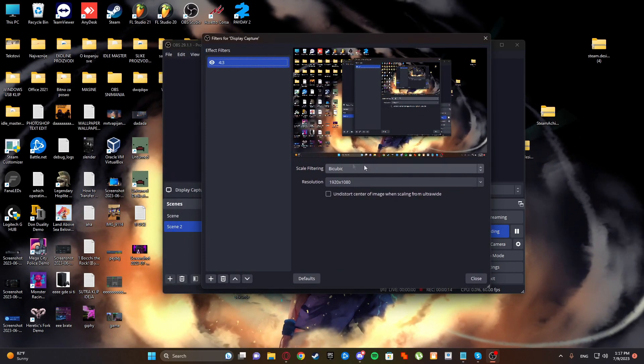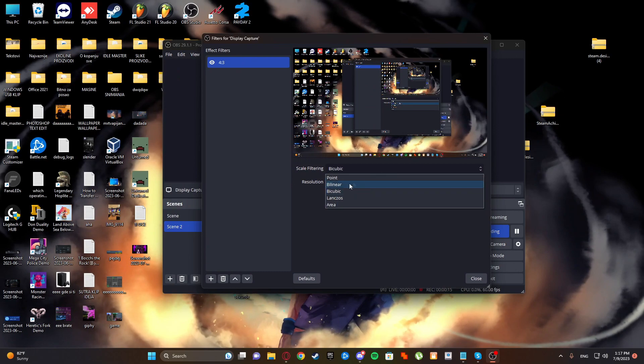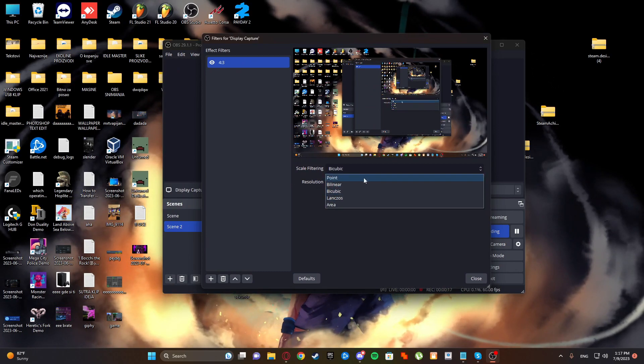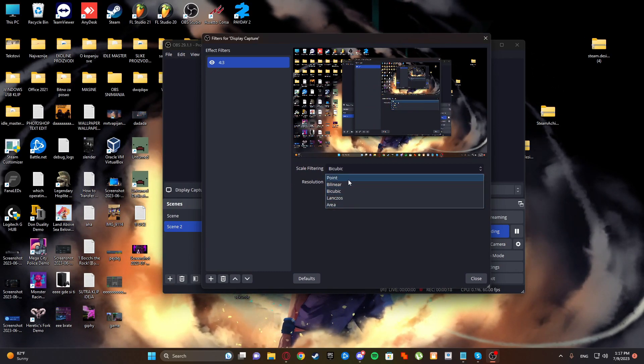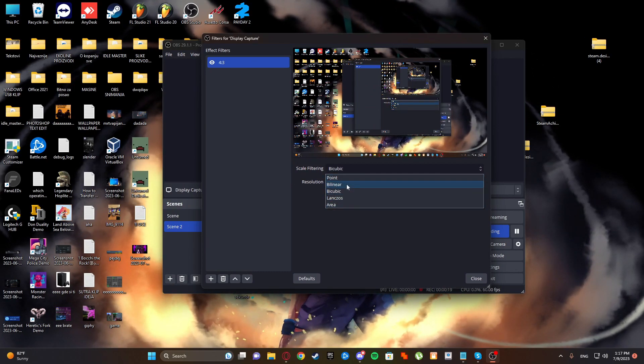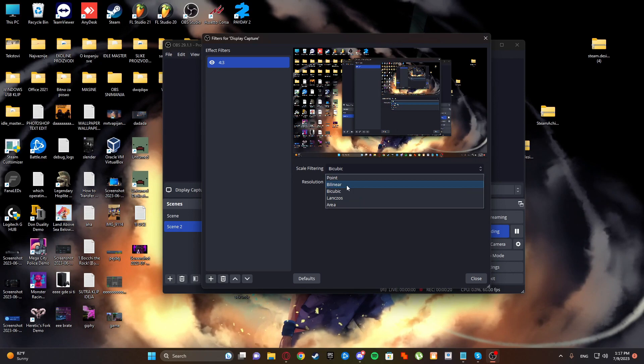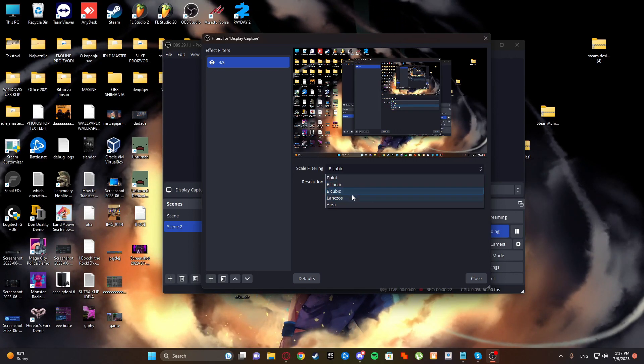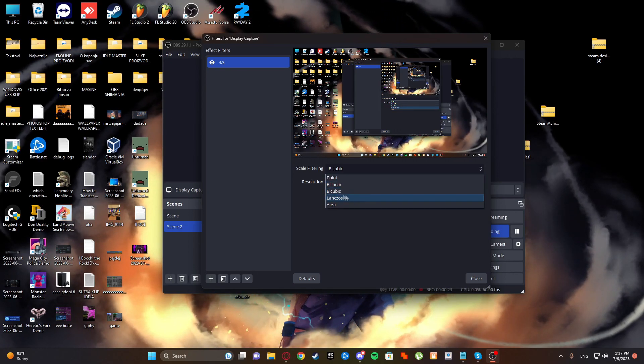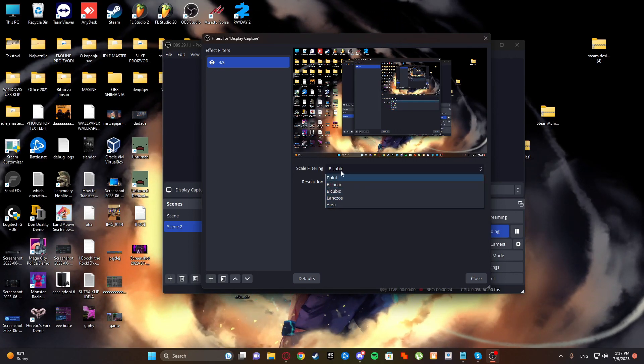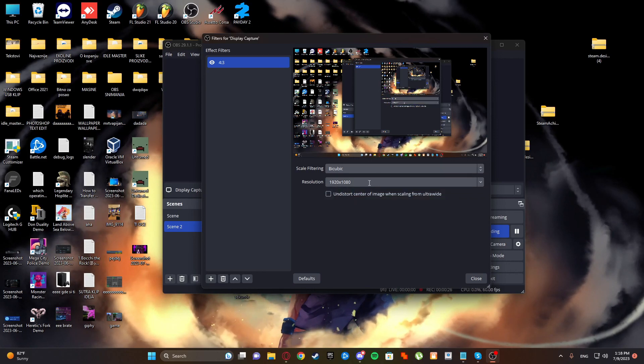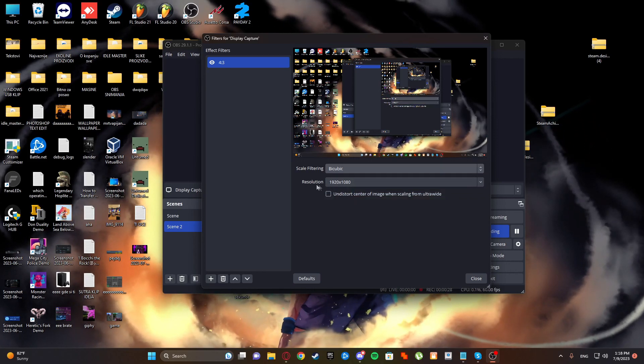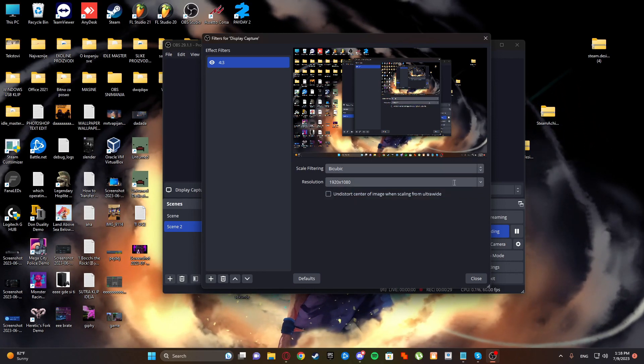In this tab you'll be selecting from several options: point, bilinear, bicubic, lengthless and area. You're going to select bicubic and set your native resolution.